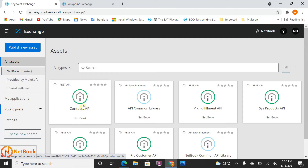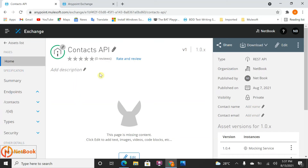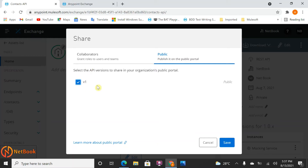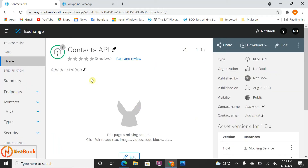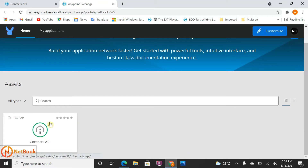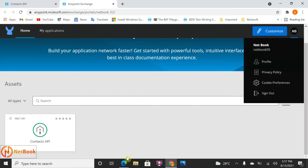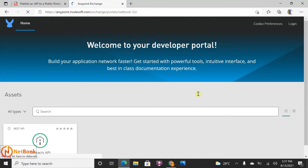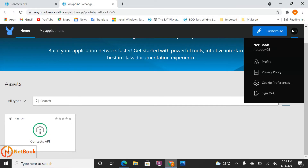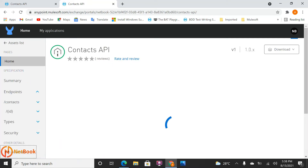To do that, I need to publish this API to the public portal. Let me open the Contract API. Click on it, then click Save. You can select 'Public' and choose which version you want to publish, then click Save. Now we have published this API to the public portal and you can see the visibility has changed to Public. Going back and refreshing, the Contract API now appears.